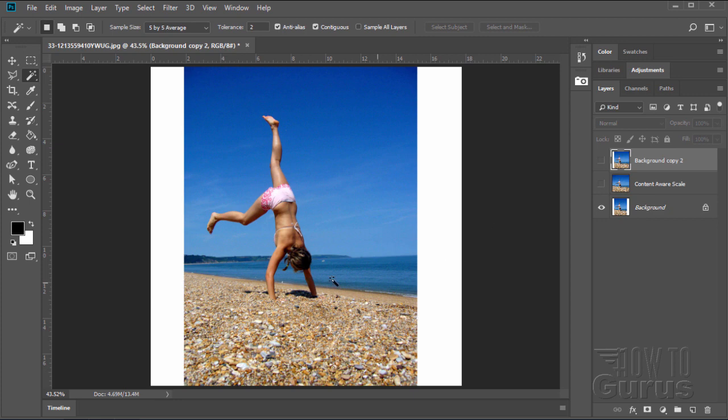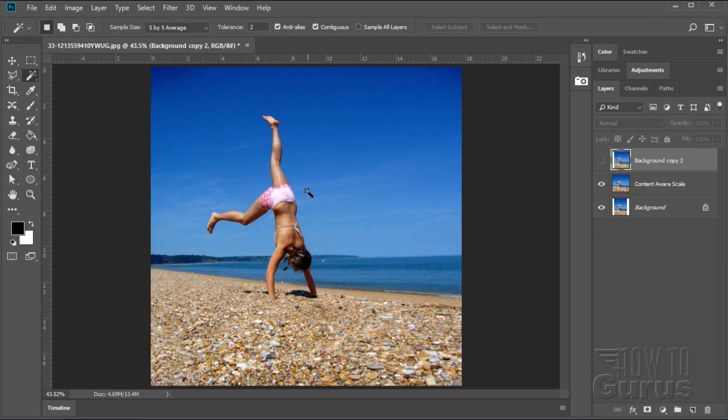So that's how we can go from this tall format or portrait format to the standard square format and extend the background out to fit that new picture.